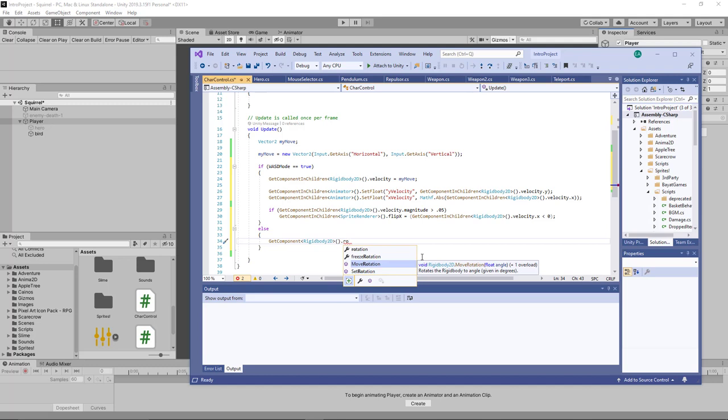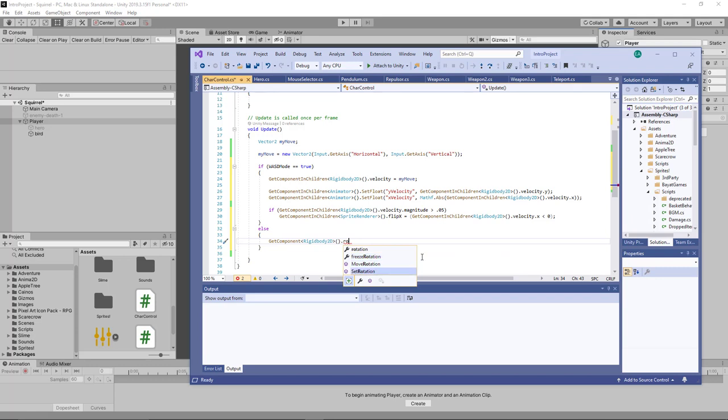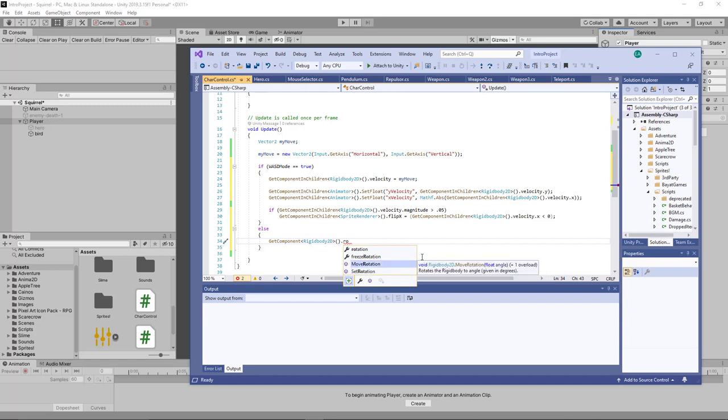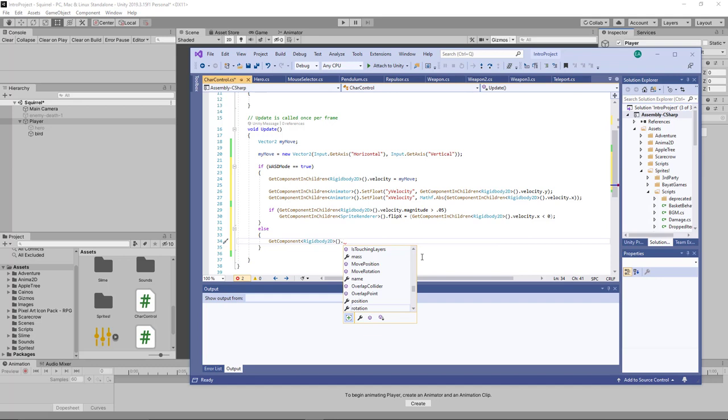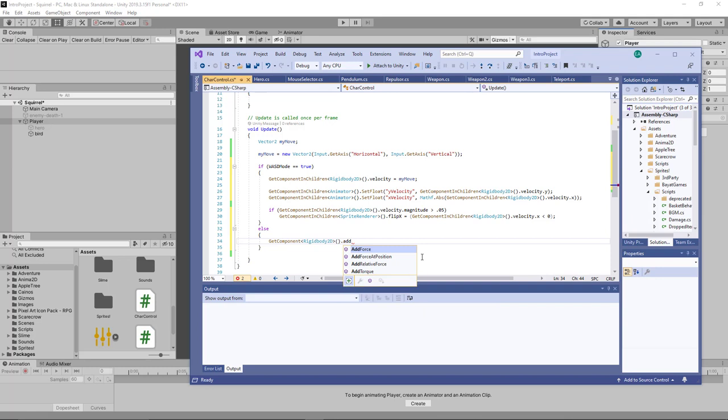Rotates the rigidbody to an angle. Now, this is going to be to a certain angle. The tough part here is how much do I want to move it by. So what I could do instead of that, I could say, well, why don't I do this? I'm going to say add torque. And it asks me to just basically add torque, float torque.